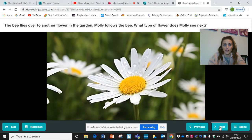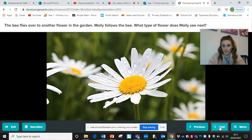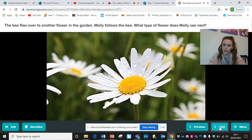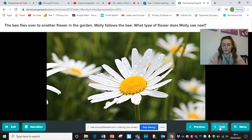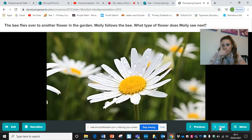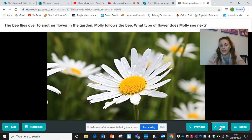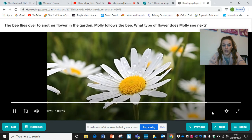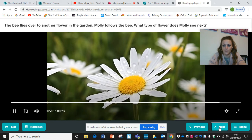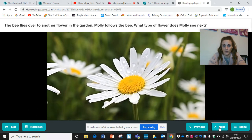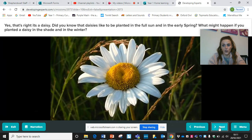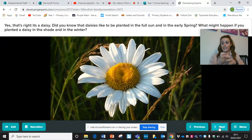The bee flies over to another flower in the garden. Molly follows the bee. What type of flower does Molly see next? Do you recognise this flower? Do you remember what it's called? It was one of our topic words at the beginning. Well done if you got this — this flower is a daisy.